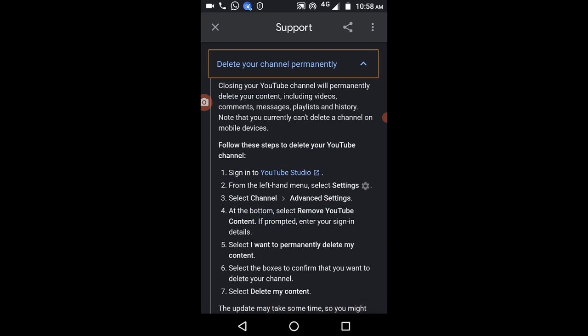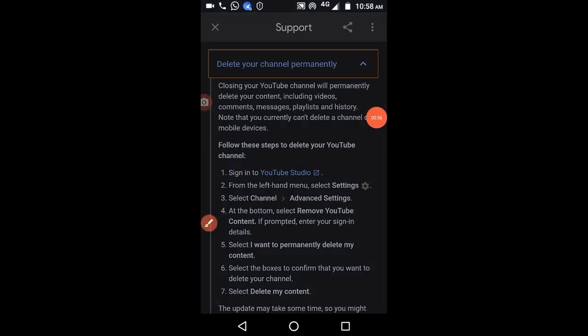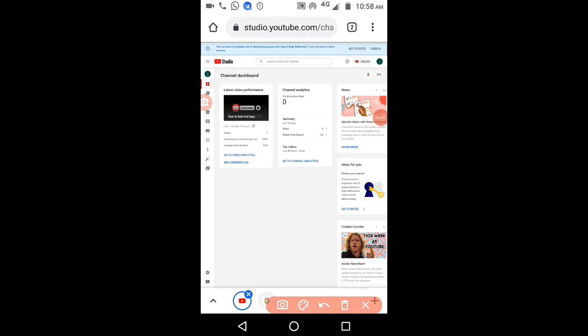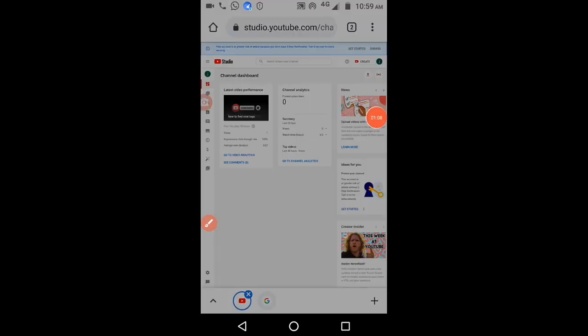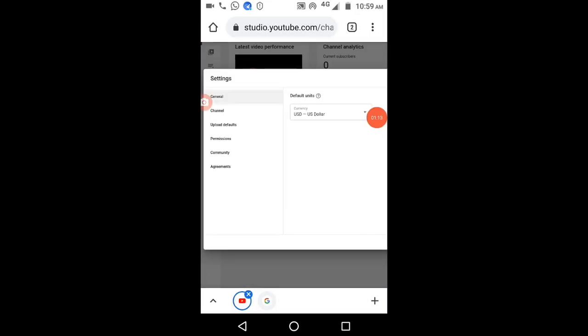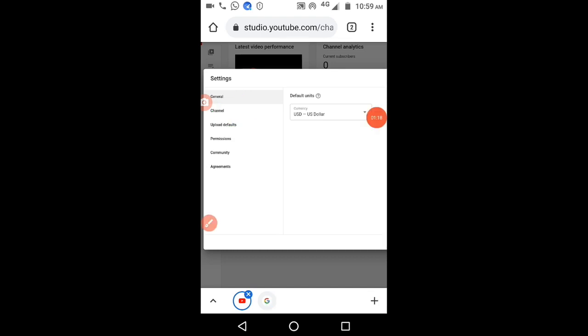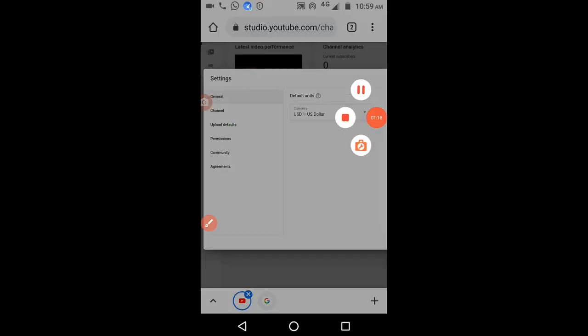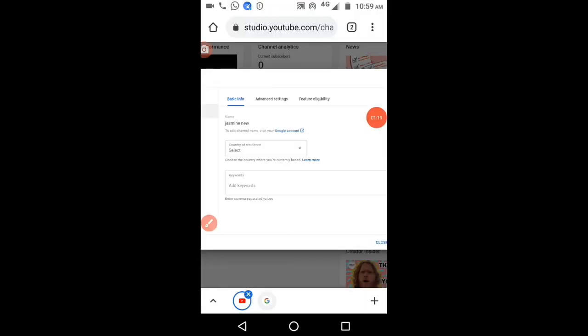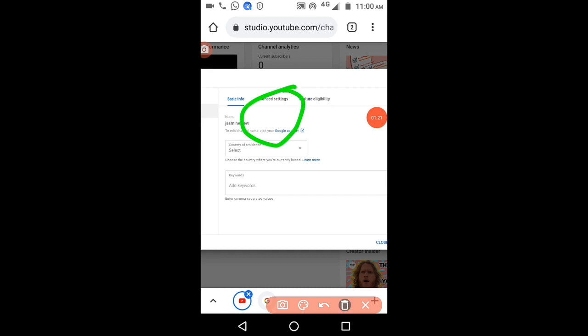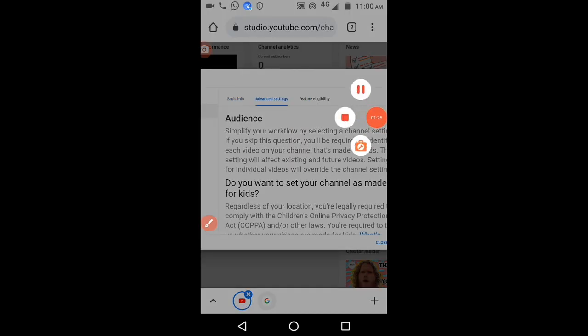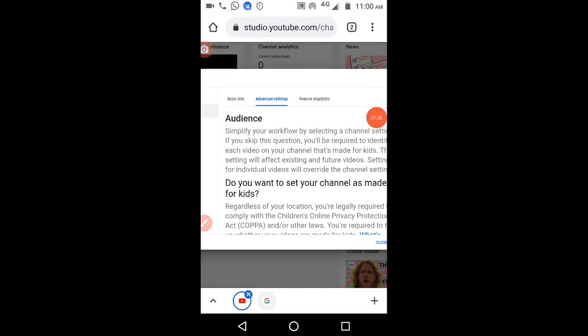It will redirect you to YouTube studio. Then you have to select settings at the bottom and select the second option, channel. Now click on advanced settings. Scroll down to the bottom.